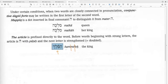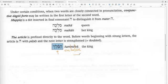Syllable division: CVC, CV, CVC. That's what you get here — Ha, Me, Lech — Hamelech. So the article is the He, the Patach, and the Dagesh Forte in the next consonant. All three are part of the article.